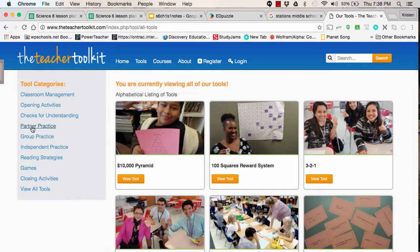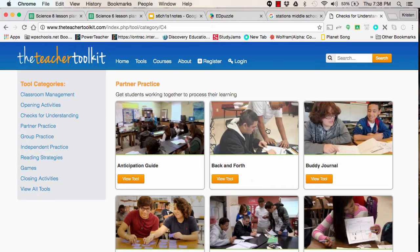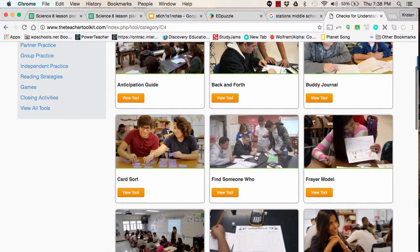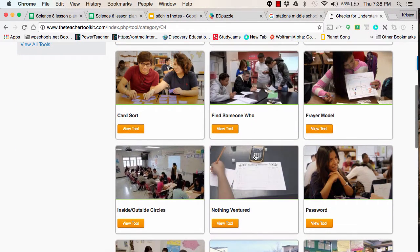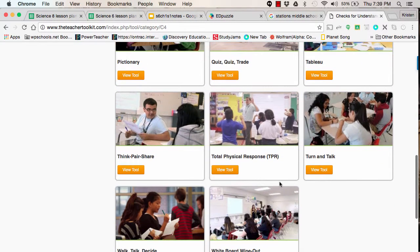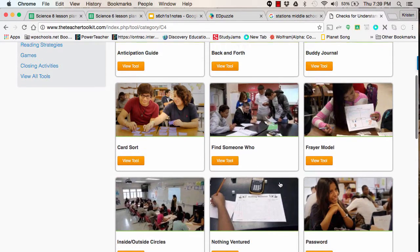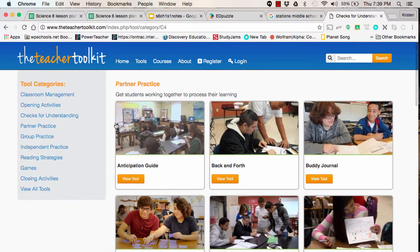You can do partner practice and look through all the different types of ideas that you can use for different ages. This is one of my go-to sites if I run out of ideas or need something fresh and new. I've been using it for a couple of years now and highly recommend it.